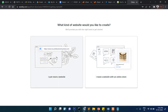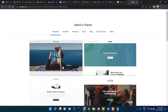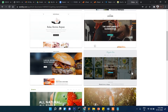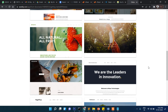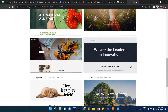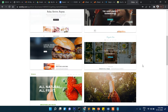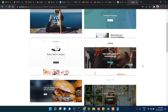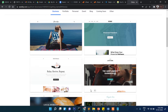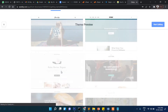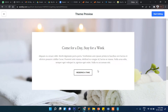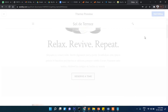Here you will be shown a few templates. You can select your template as per your requirement. In my case I'll select this one. It shows you the theme preview, and then you click start editing.